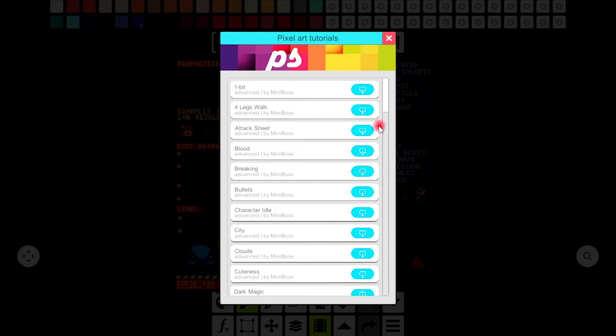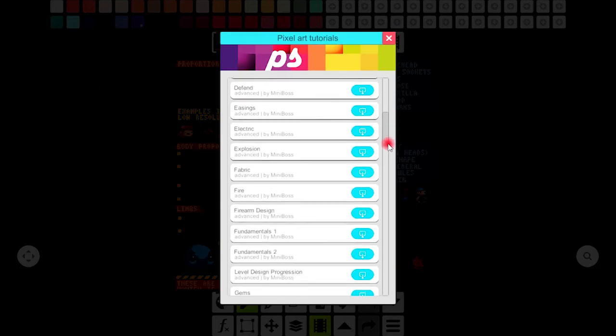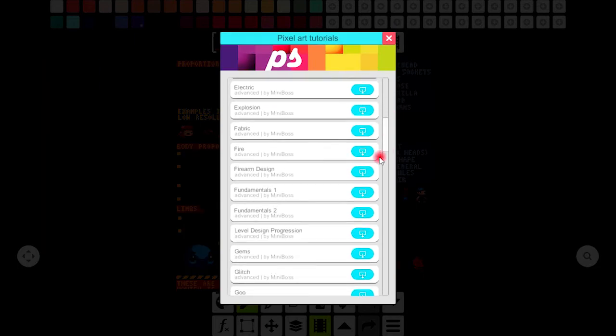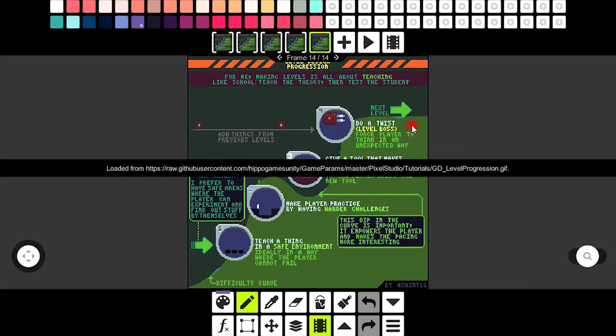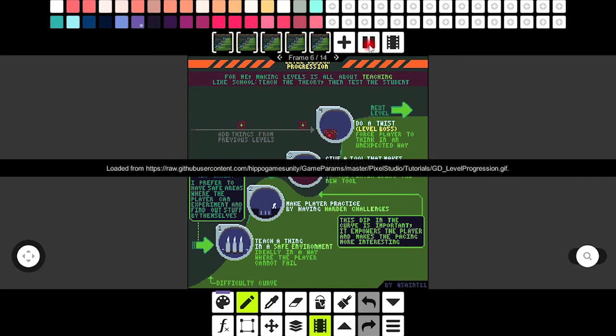From tutorials you can have a list of pixel art tutorials. I am selecting this one. Let's have a look at it. If you like this tutorial animation you can even make one like this.